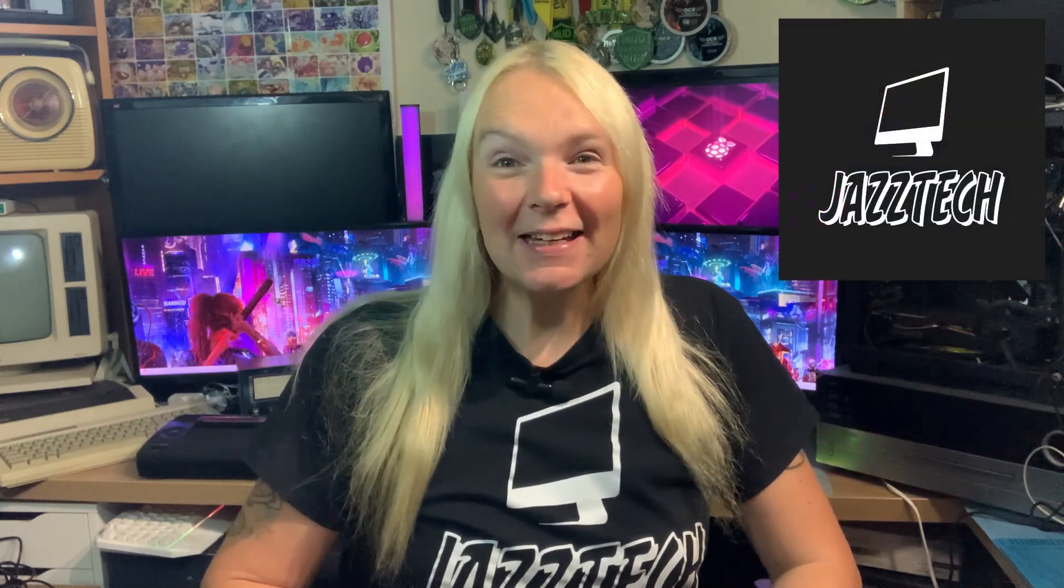Hi, it's me Jazzy. I'm back with another tech related video and today it's time for another kit. We've not done one for a little while.